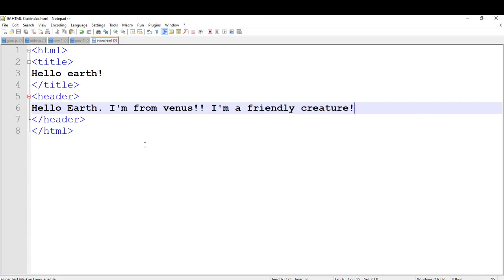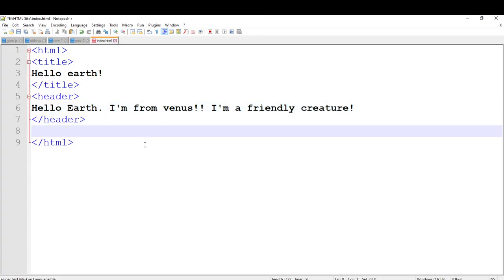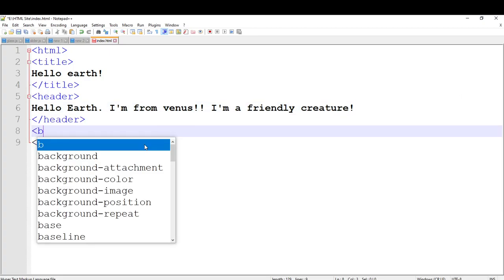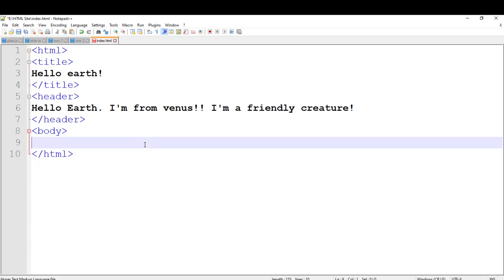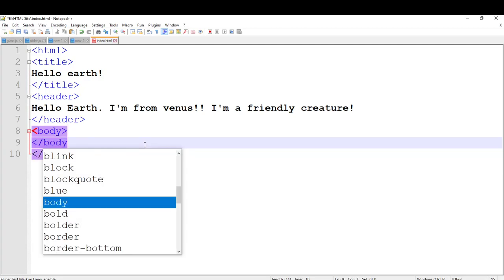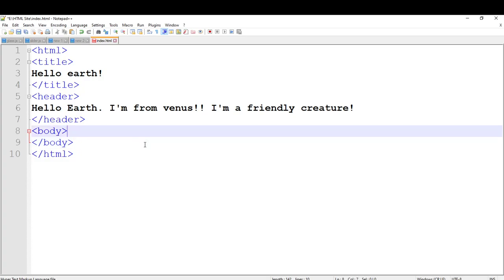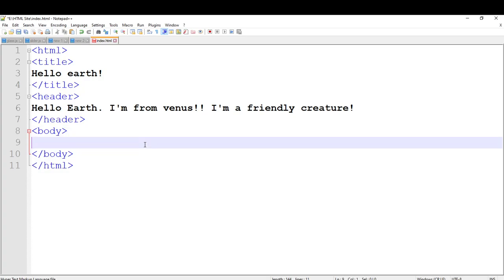And we are going to put a body to our webpage. Do the same thing and type the body tag, then type the closing body tag. And type the body content you want — I am just going to copy some text.